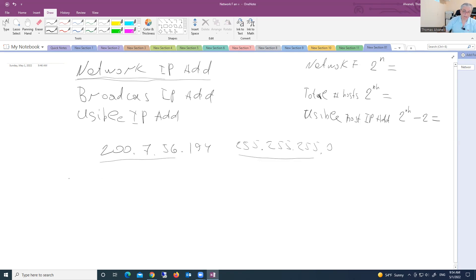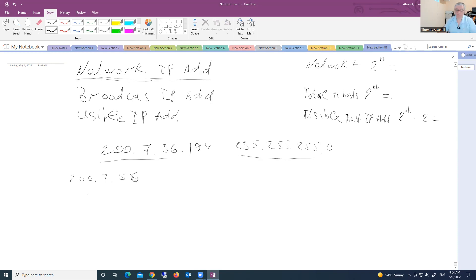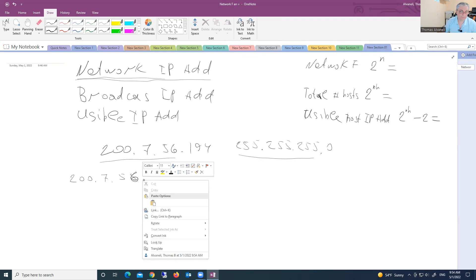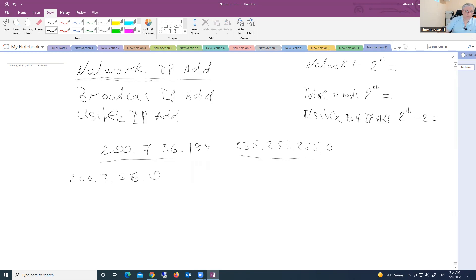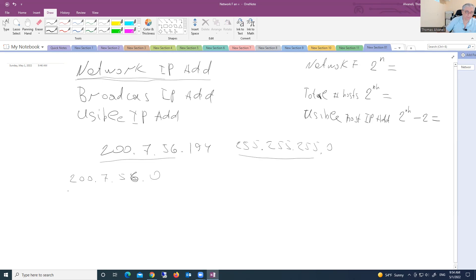Okay, so this means that IP address 200.7.56, those portions are network portion. And what's the zero? So that portion is in host portion. Network portion and host portion.